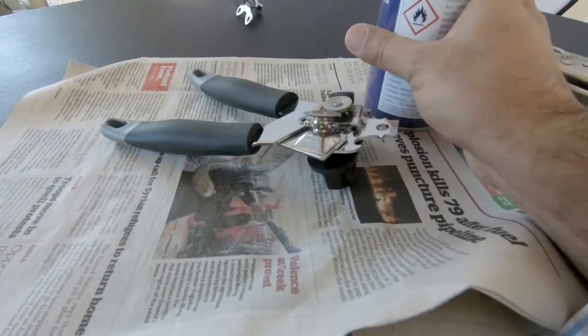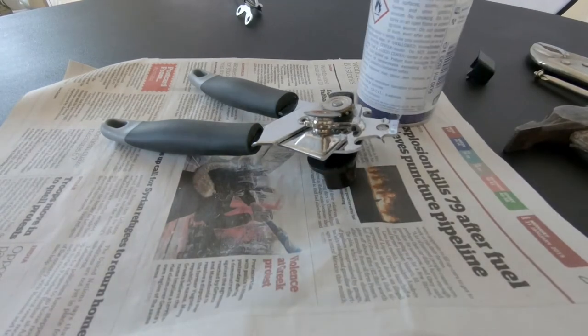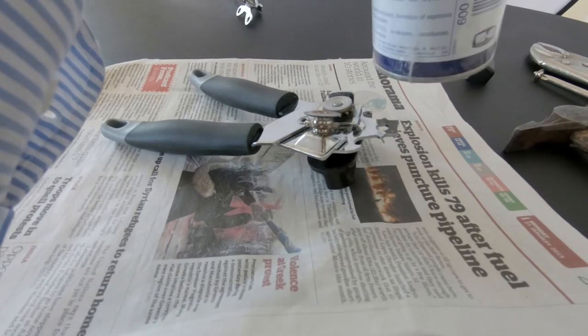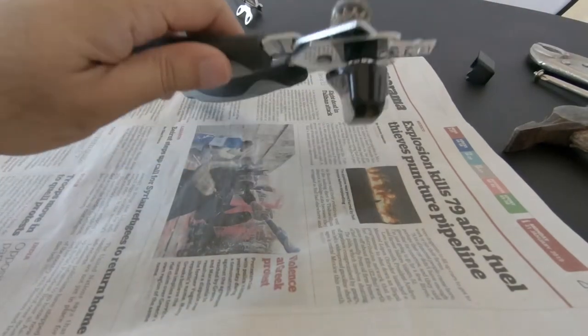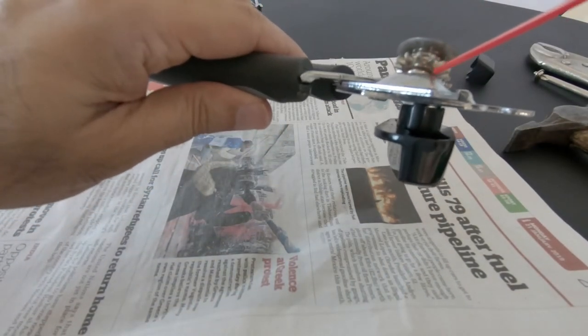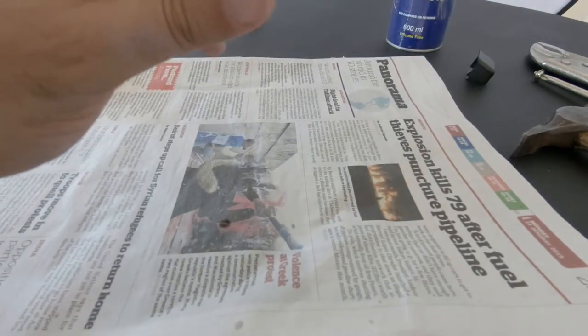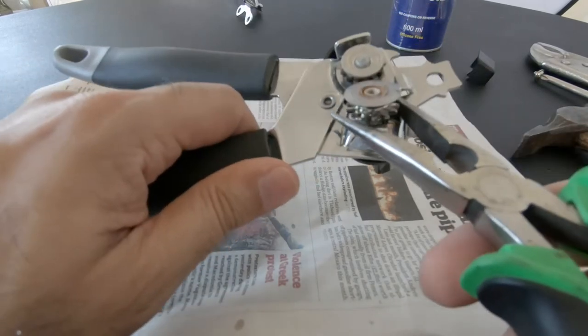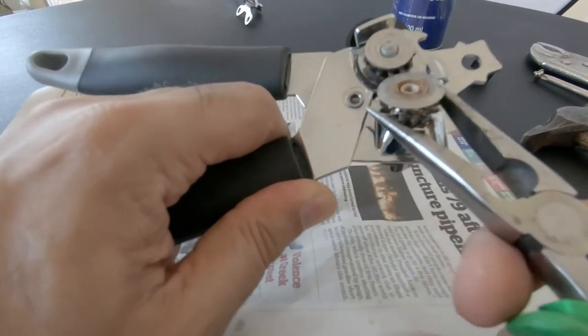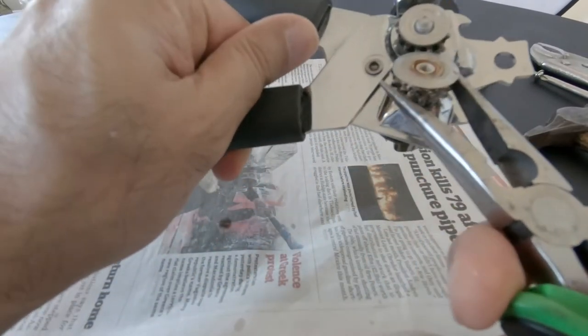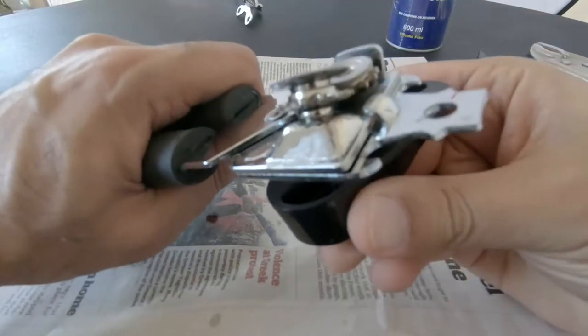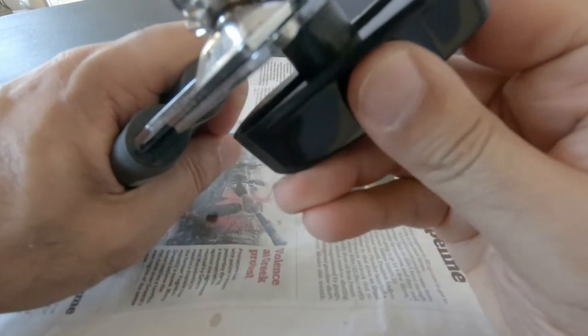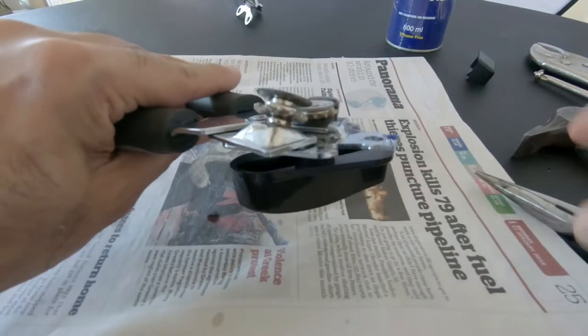One can of WD-40 later, let's see if we can get it off. Let's stick it right down there. It's really seized. So it's starting, this is now starting to turn.